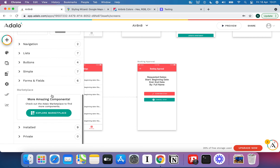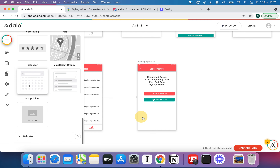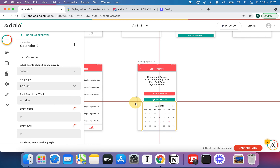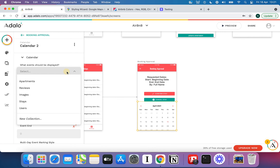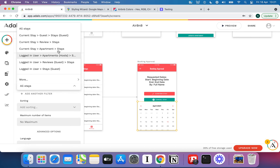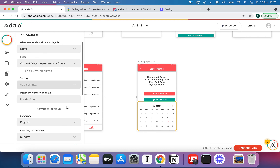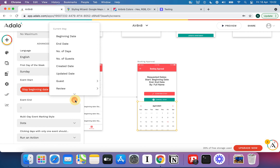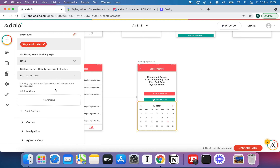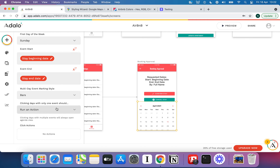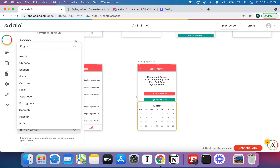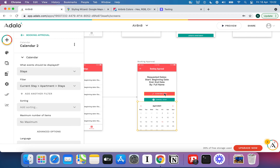To help the host make their decision, I'll go to my installed components, look for the calendar slider, and drag that down. I'll make it a bit smaller to fit the space. We'll set what events should be displayed — stays filtered by the current stay's apartment stays, because we only want to show stays at this particular apartment. We set up beginning date, end date, marked with a bar, no action on click, and first day of the week to Monday.